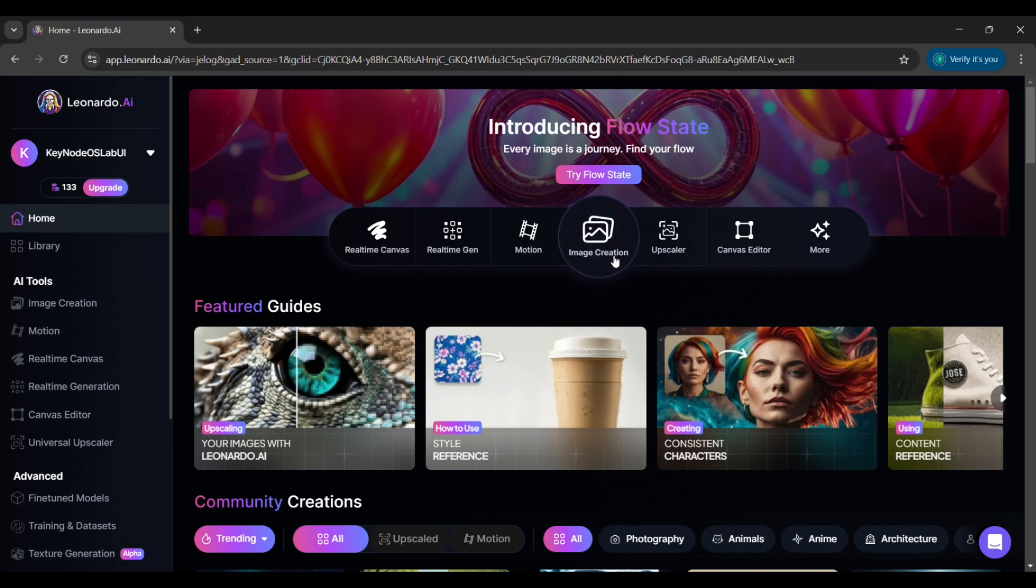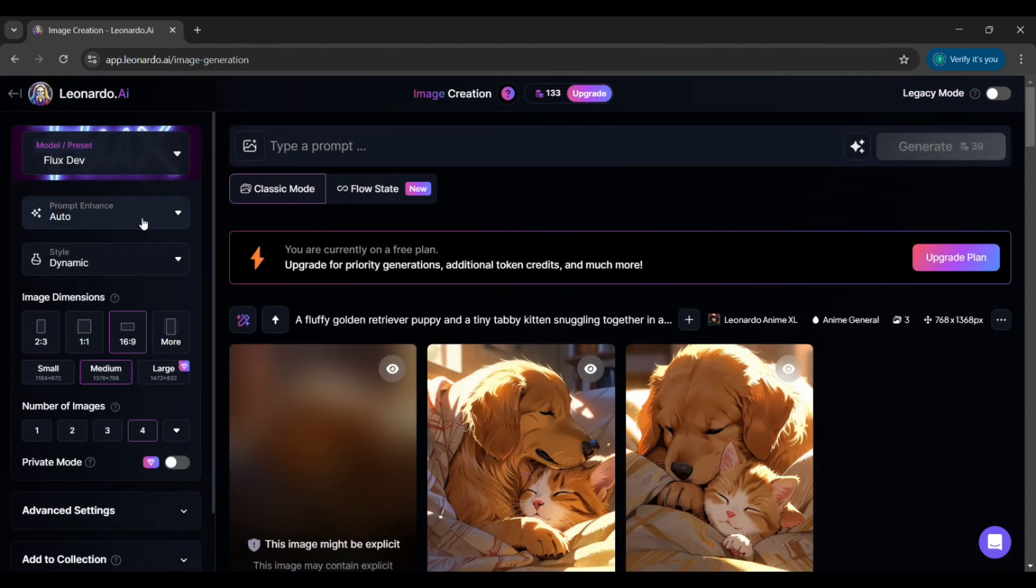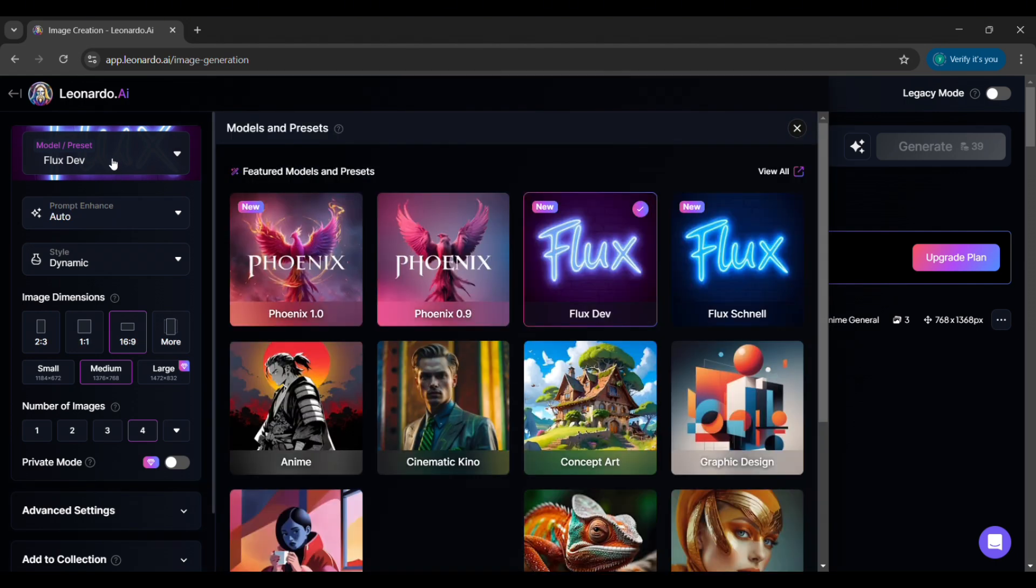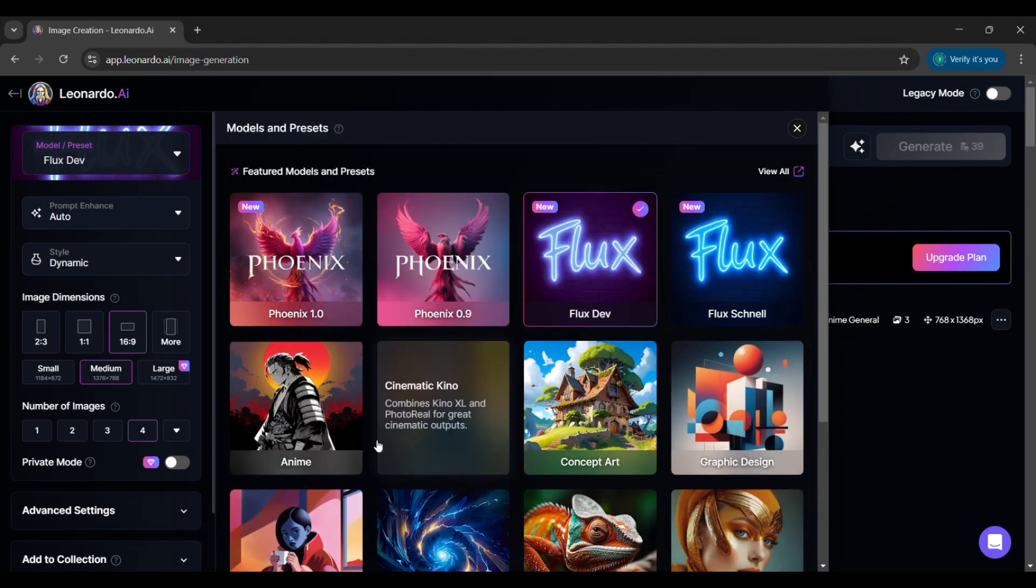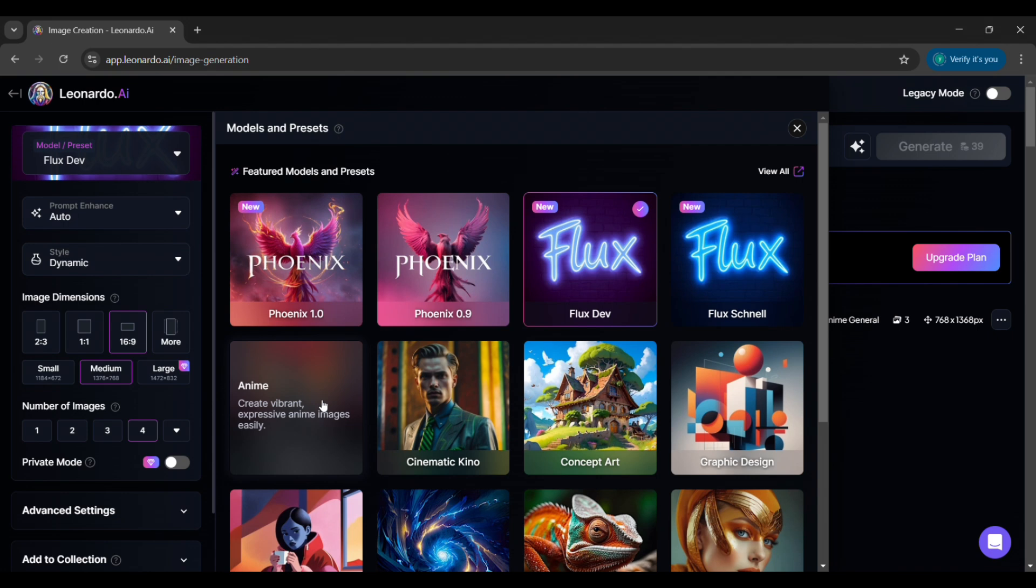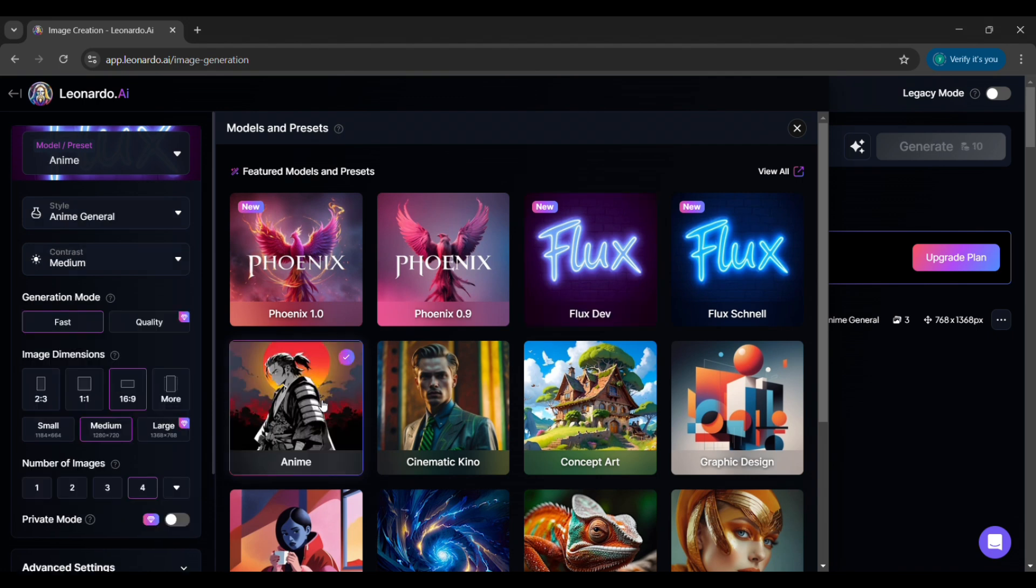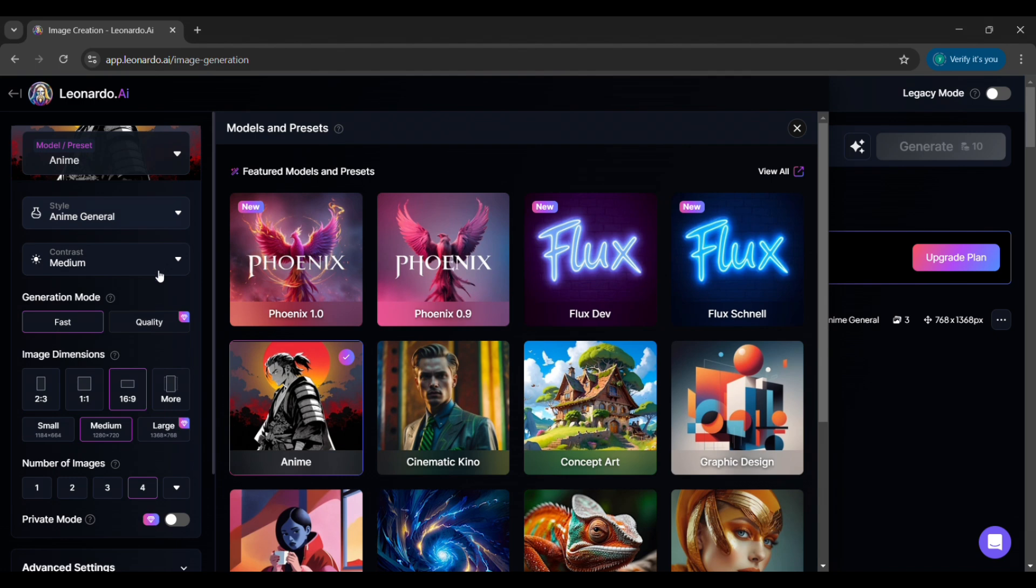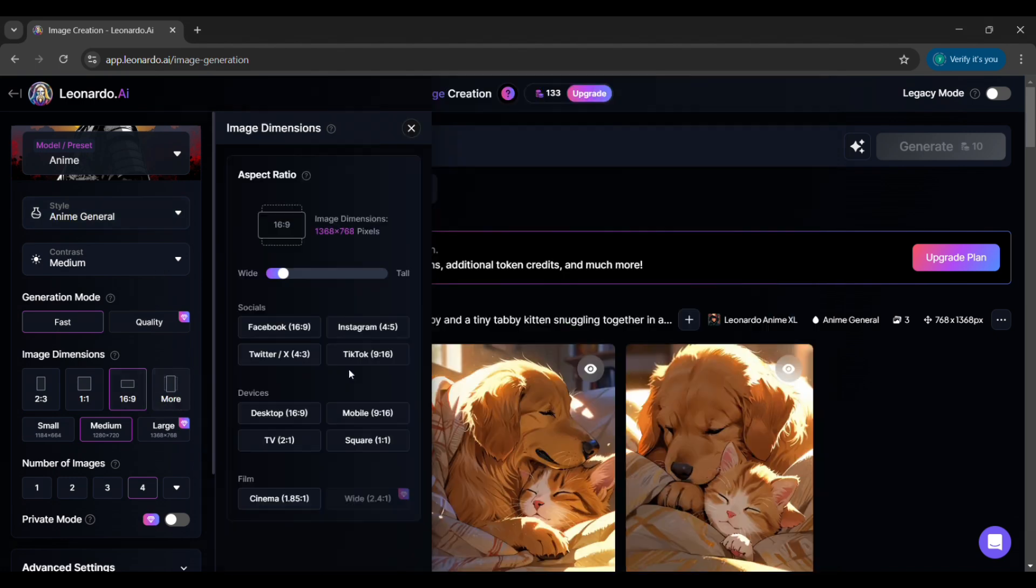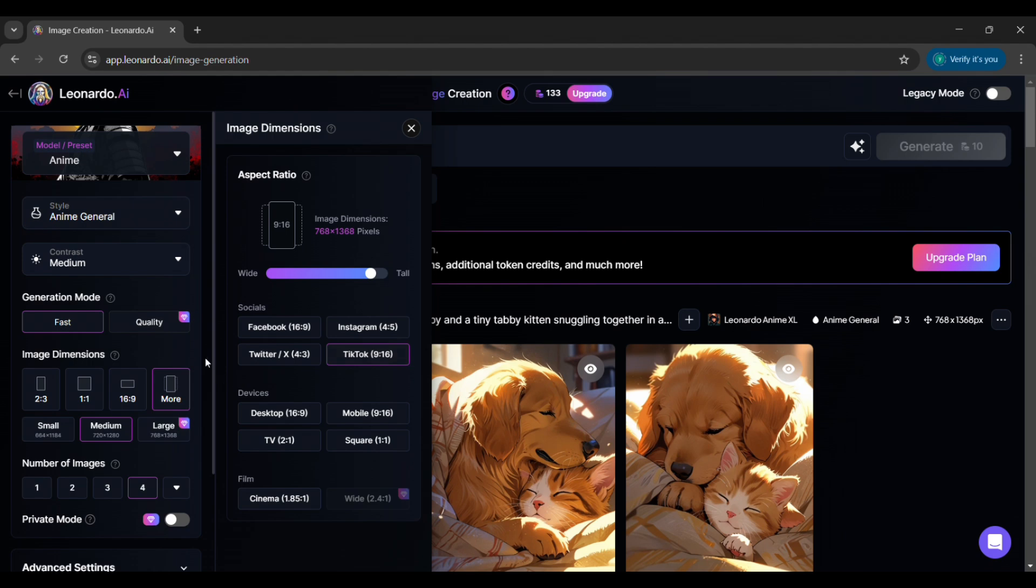Once you're in, click on image creation, then navigate to model preset and change it to anime for a more stylized look. If you prefer a more realistic or artistic style, you can experiment with different models to see what works best for your content. Next, adjust the image dimensions to 9:16, which is the ideal size for shorts, ensuring your visuals fit perfectly on mobile screens.